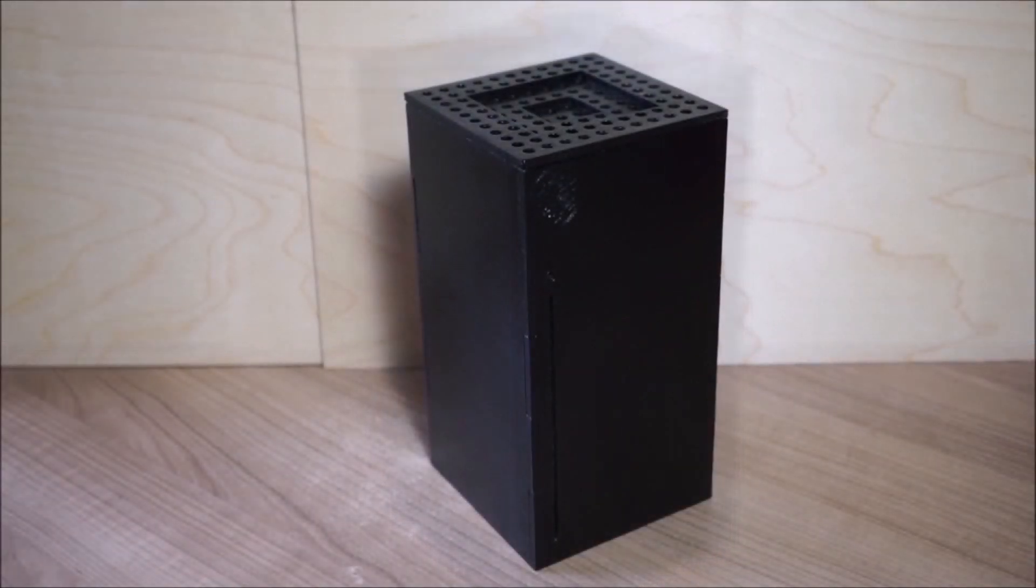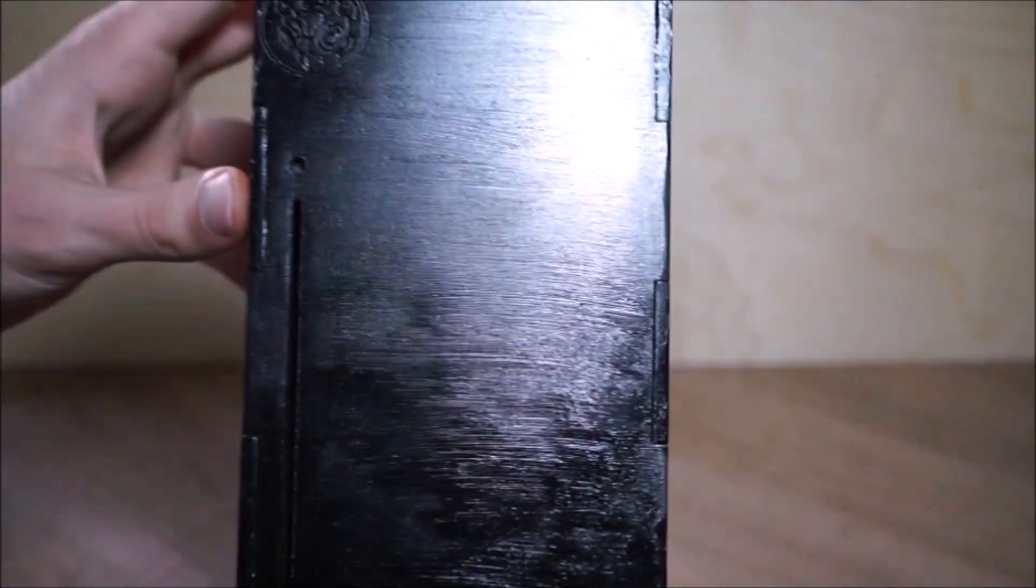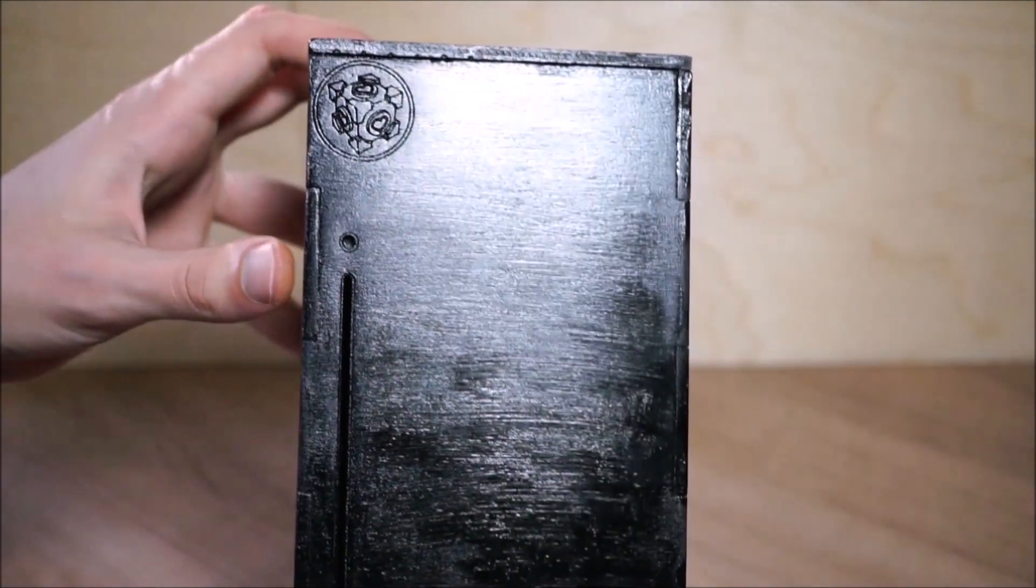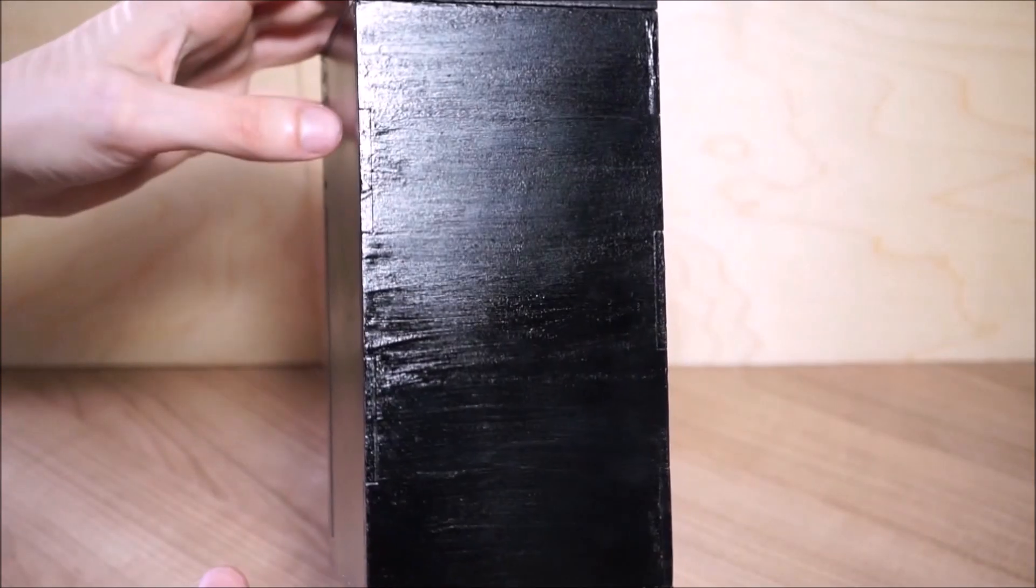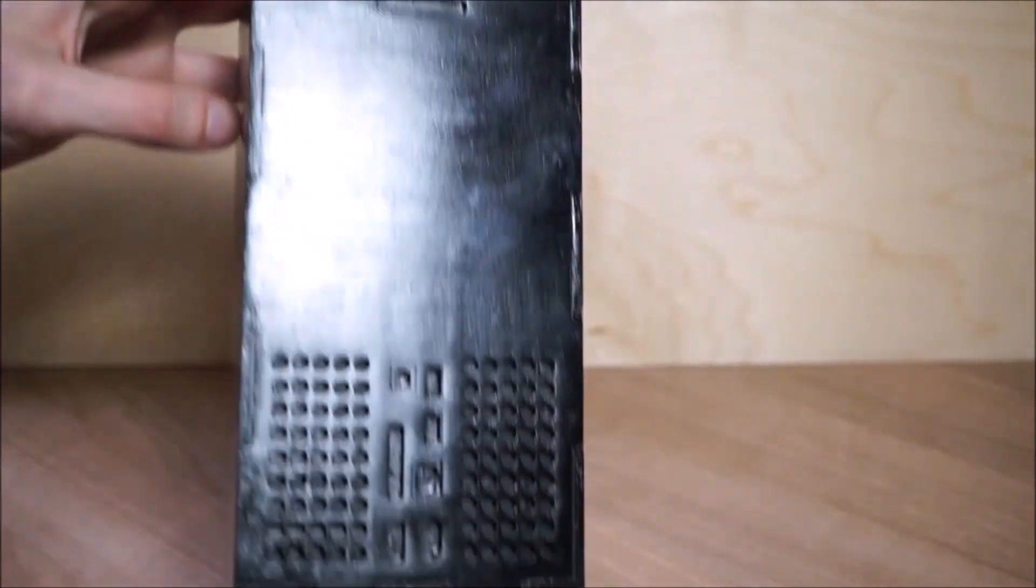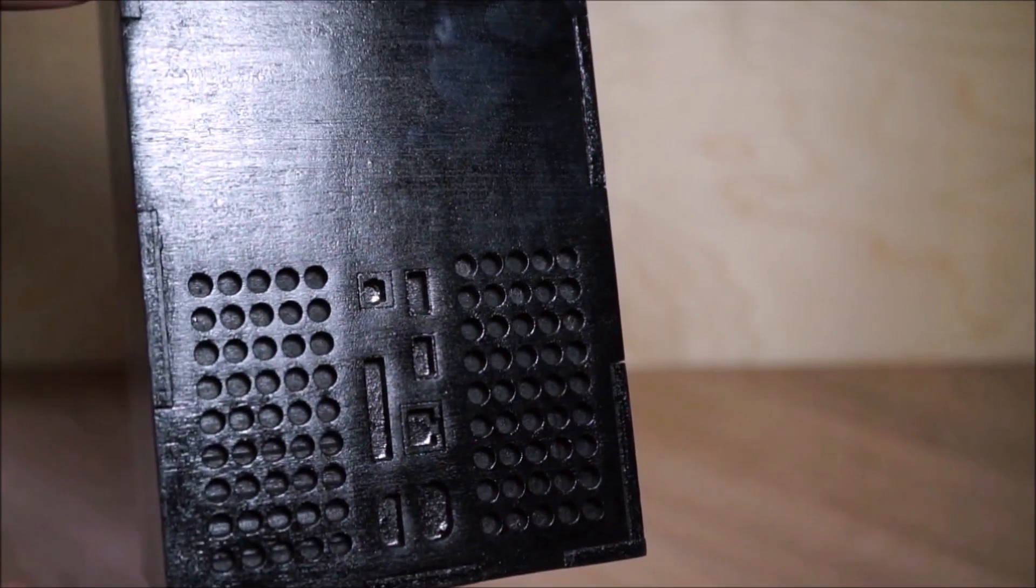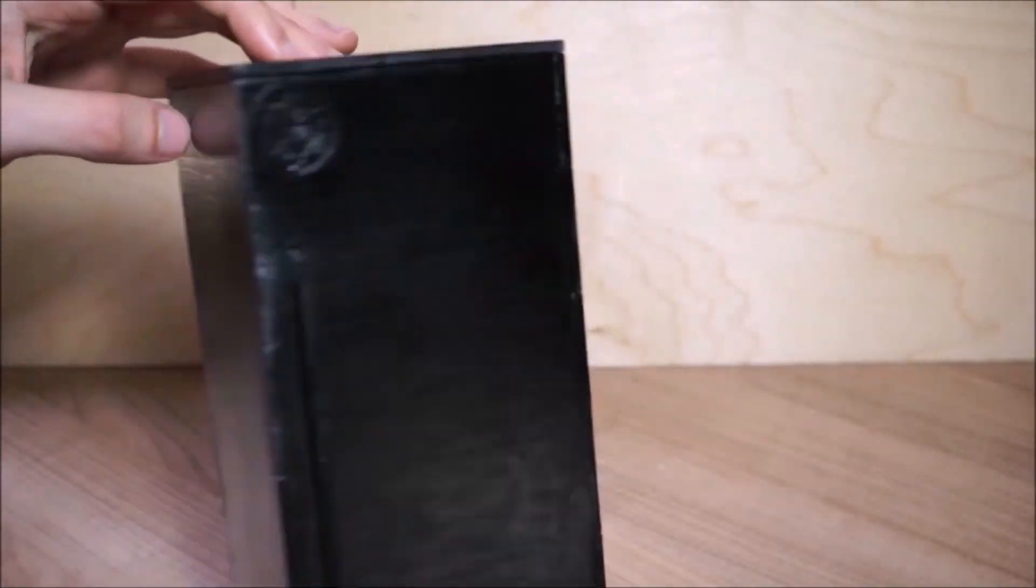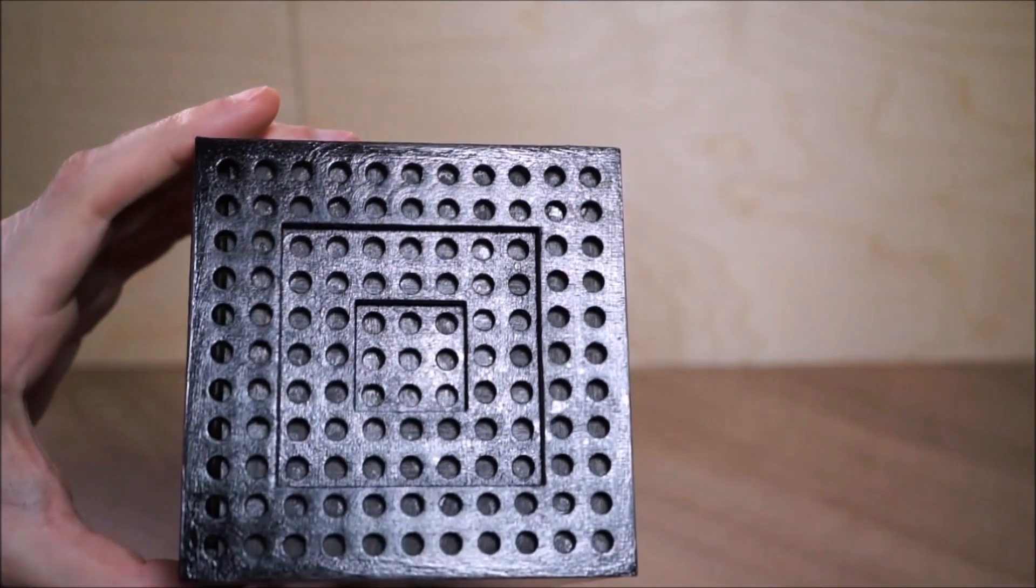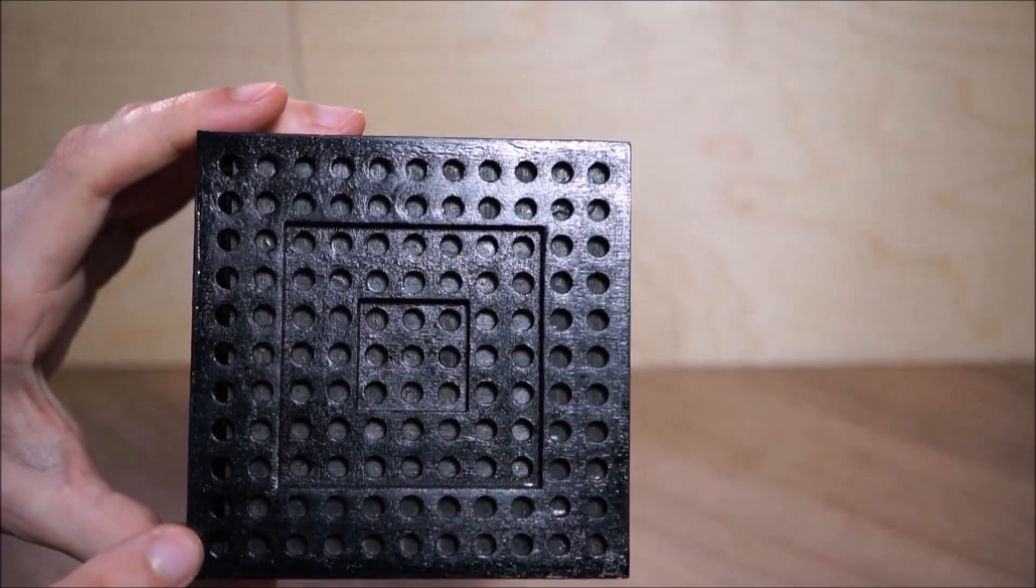Hey YouTube and welcome to this Xbox puzzle box video. I'm going to show you my newest puzzle box which is designed after the newest Xbox Series X gaming console which will come out at the end of this year.